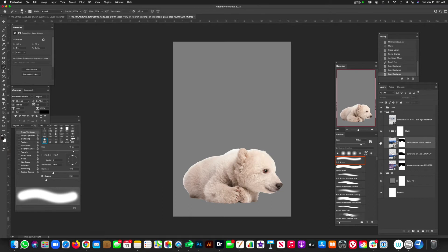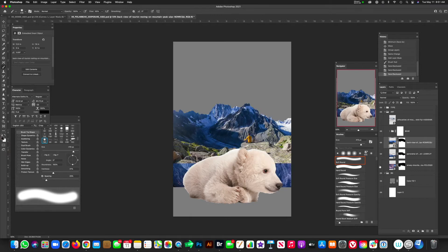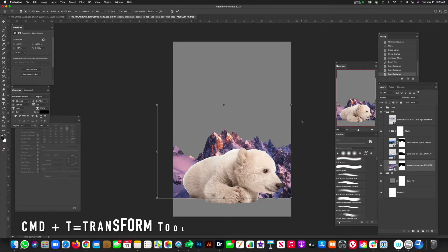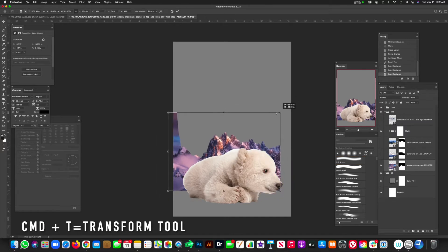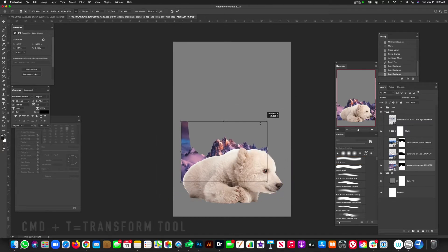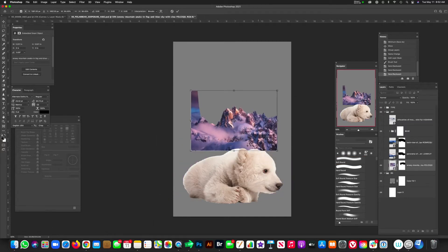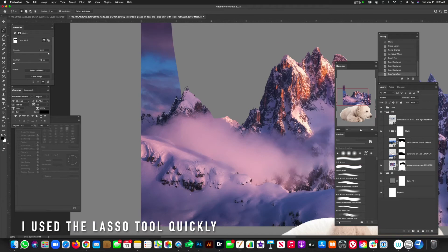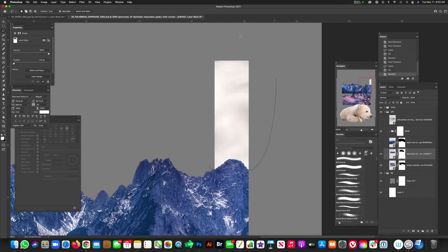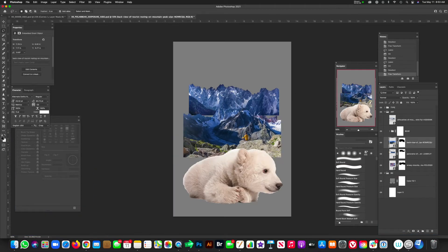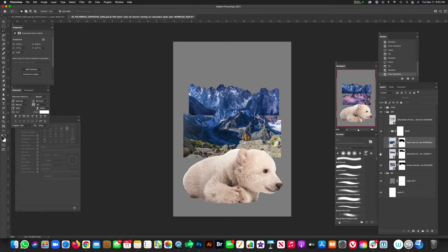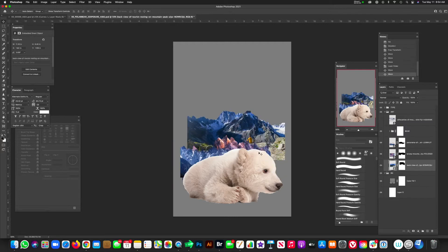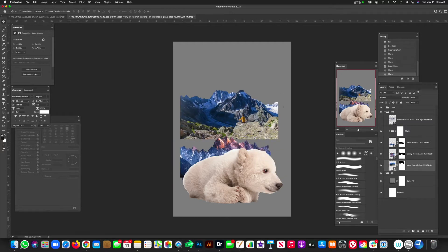And now our mountain ranges are behind the image and we can get started on placing them strategically to kind of mimic the back of the bear itself. So let's see what these start to look like. And I'm going to command T transform. Oops, there's a little spot that I forgot to mask out. Let me get that really quick. All right, made those little adjustments. And now we can start playing around with the mountains to figure out which one is going to go where.